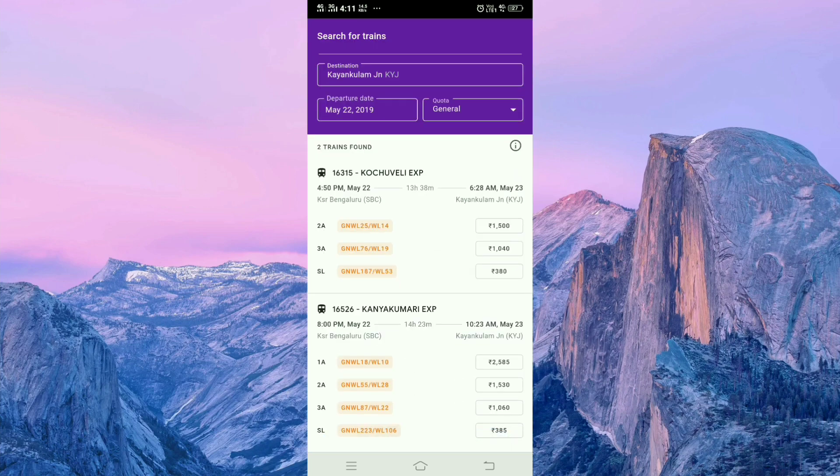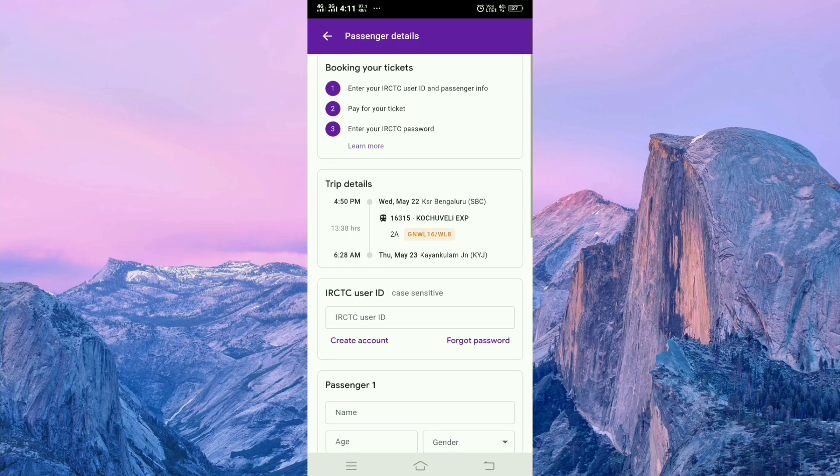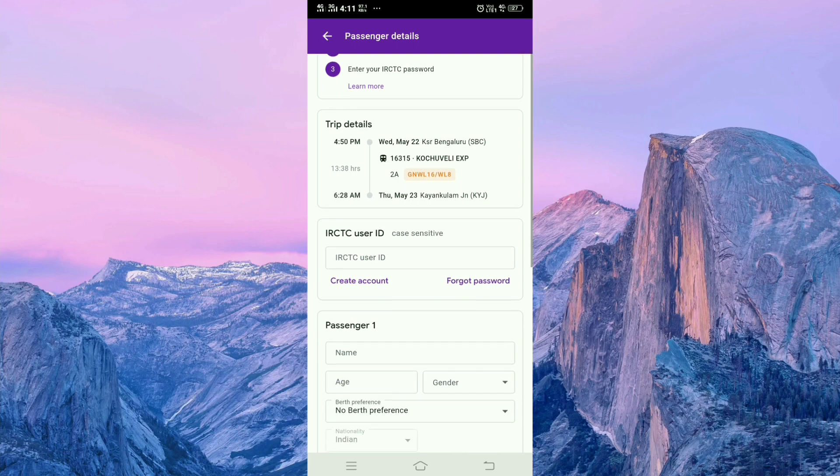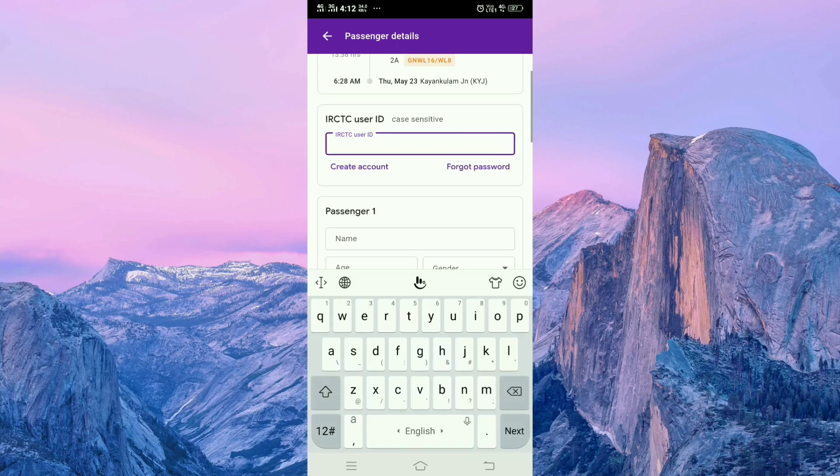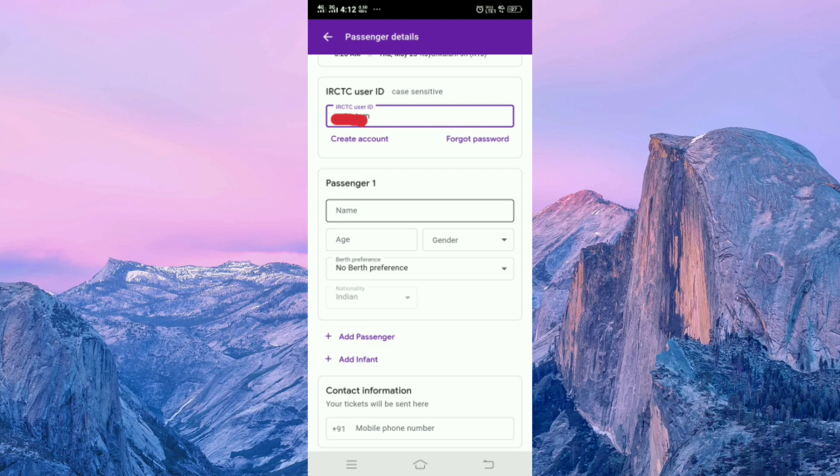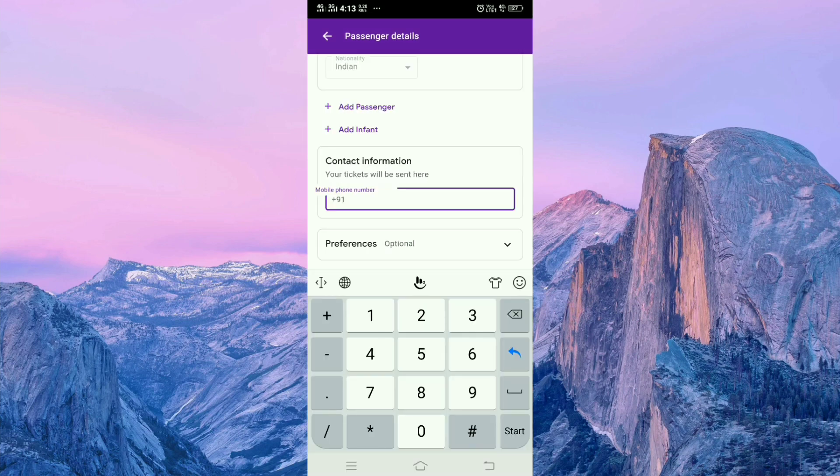Click on your train. Then here you have to enter the IRCTC user ID and the passenger details. If you want to add another passenger, click on 'Add Passenger'.